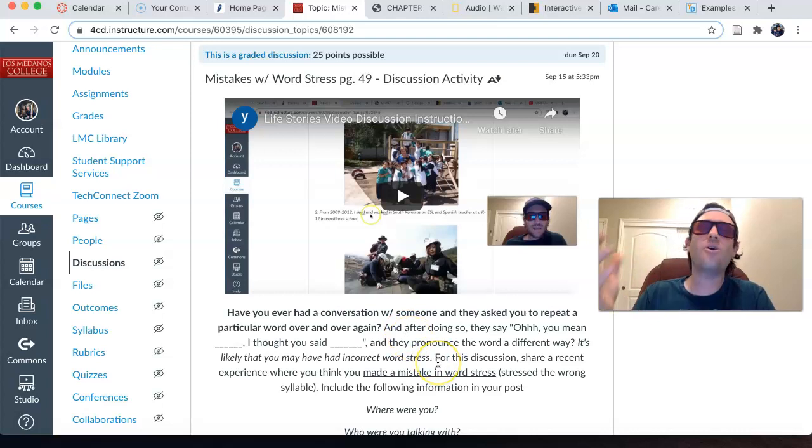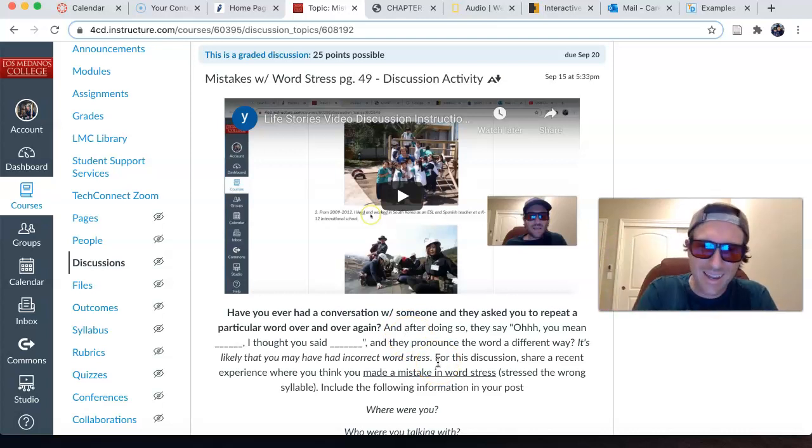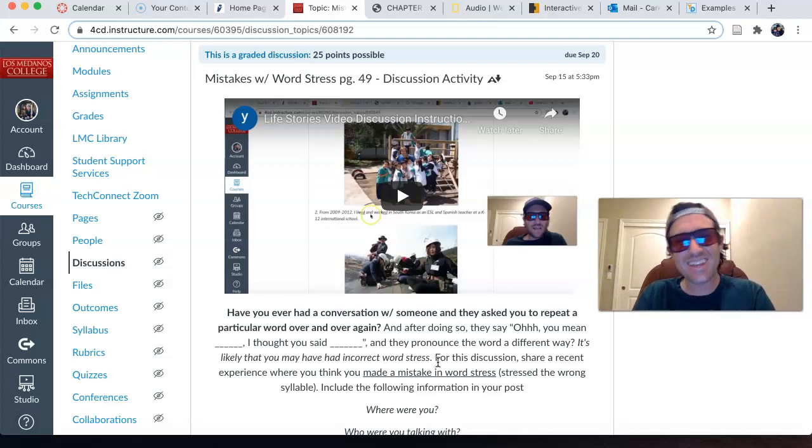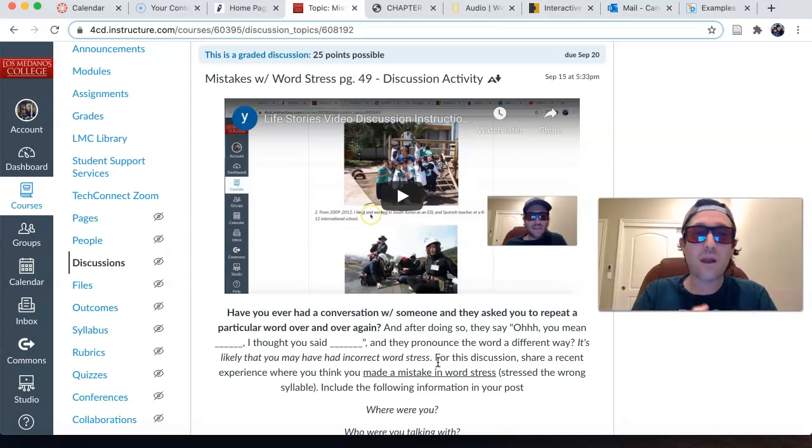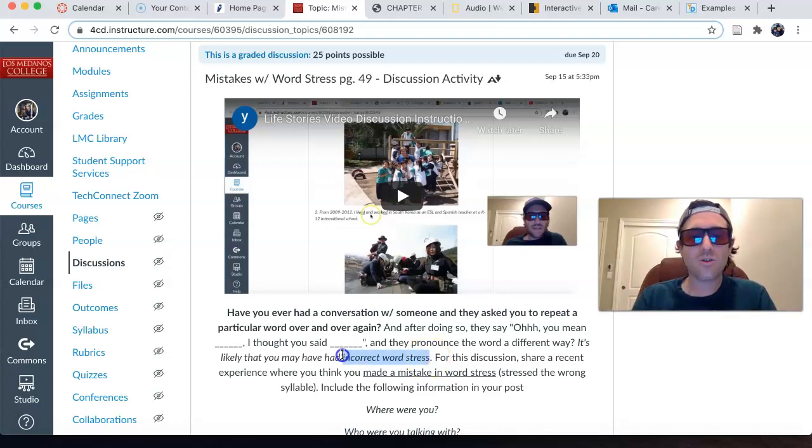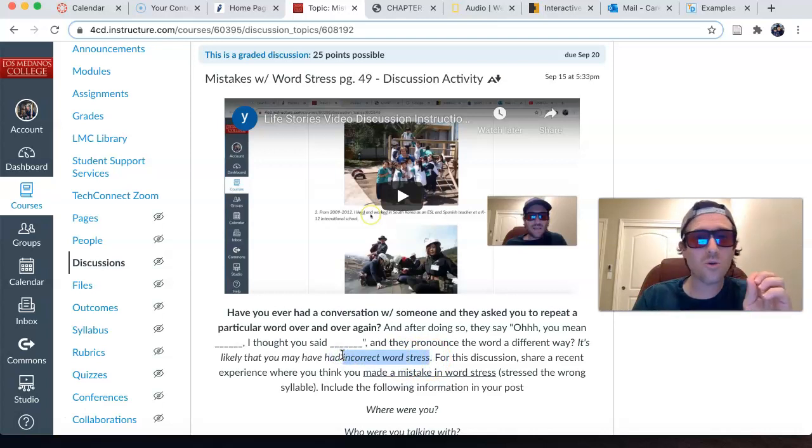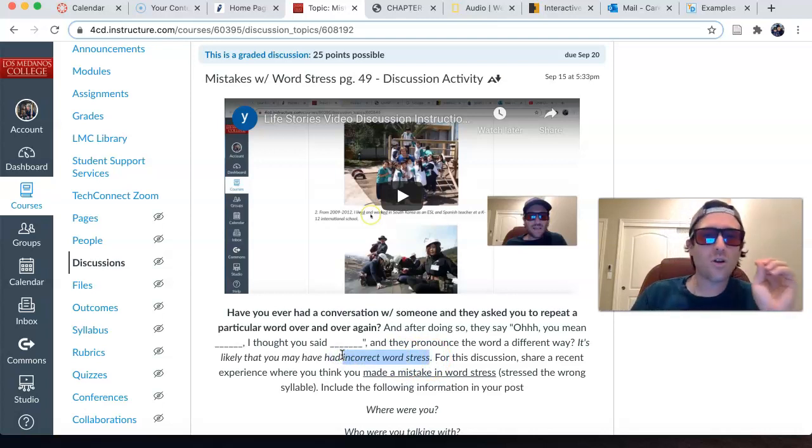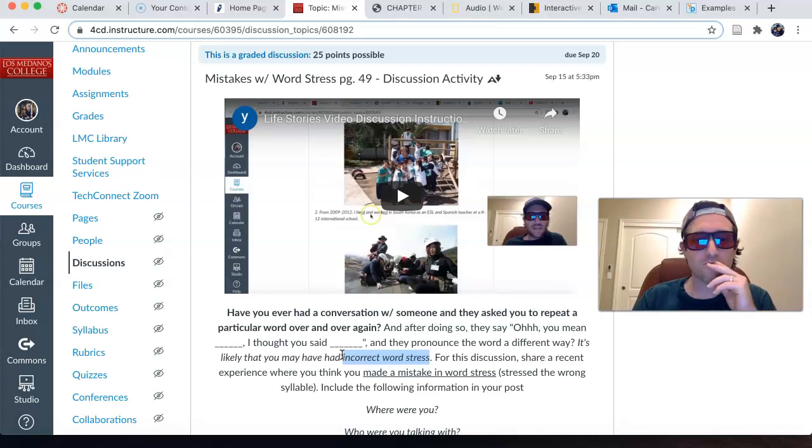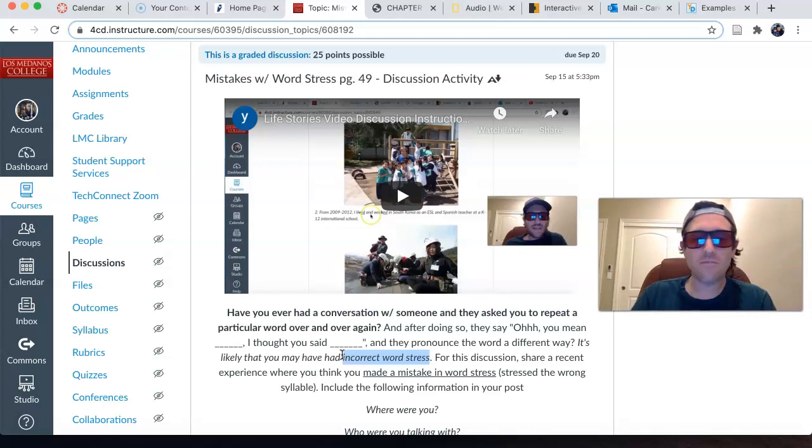I didn't quite catch that. And then after you do that, they say, oh, you mean blank. I thought you said blank. Right? They get two words mixed up. Perhaps maybe it was a mistake in word stress. Share that experience of maybe when you had incorrect word stress, where you focused on the wrong syllable to give stress. So, share a recent experience where you may have made that mistake.